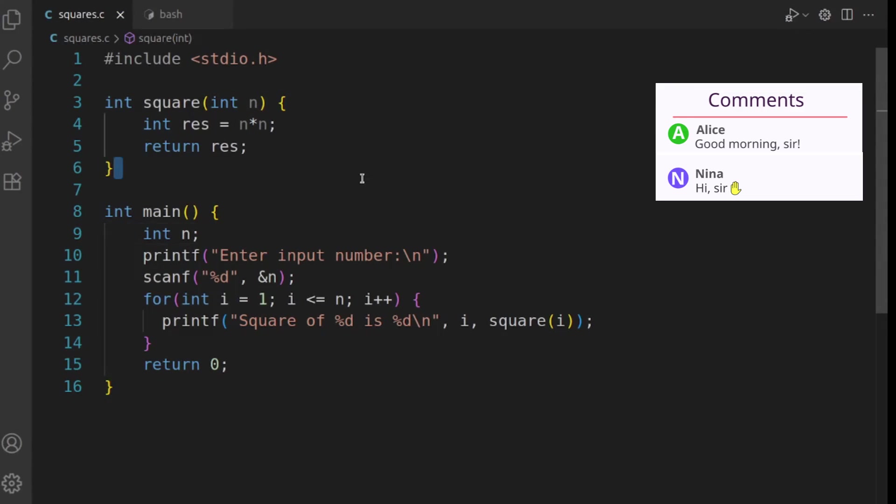As usual, after writing any program, we intentionally introduce some bugs in the code and then analyze and debug it. We're going to do the same today.